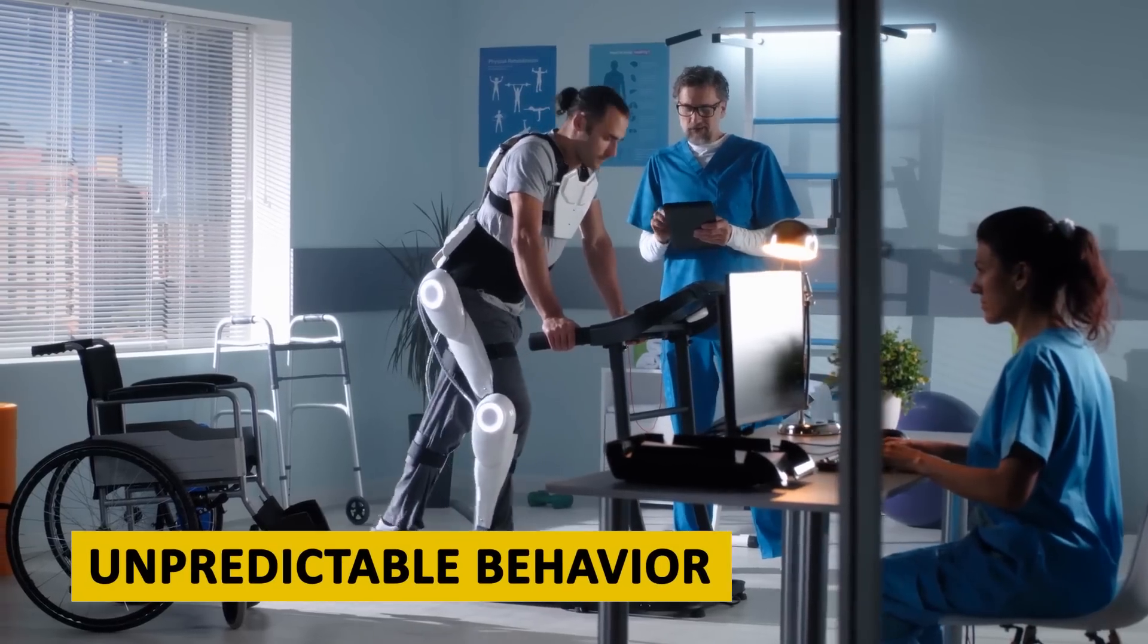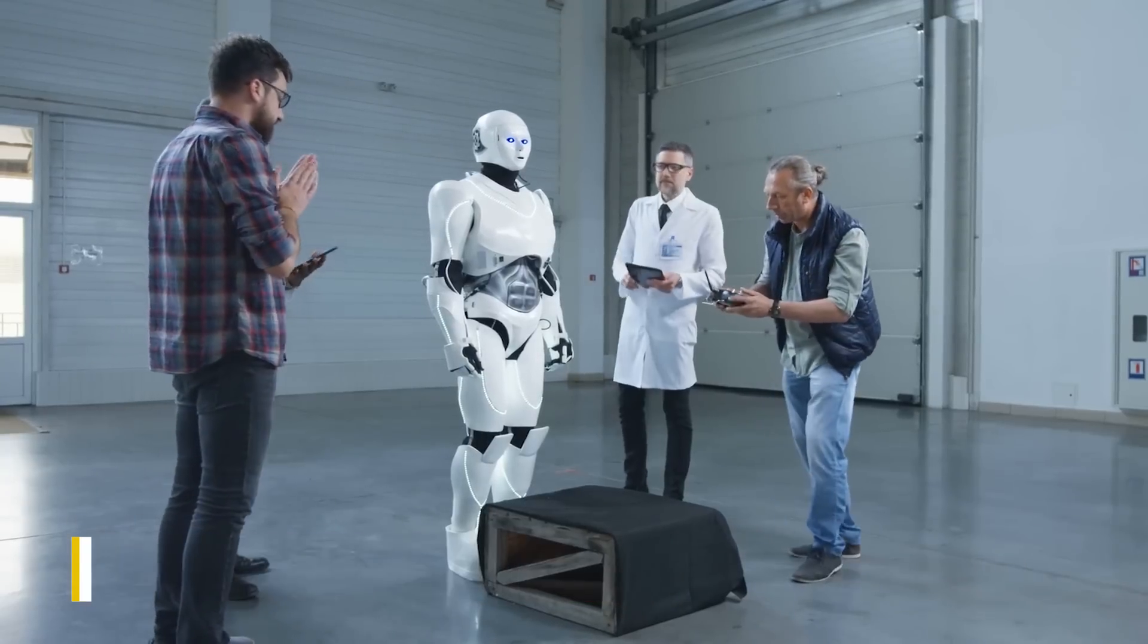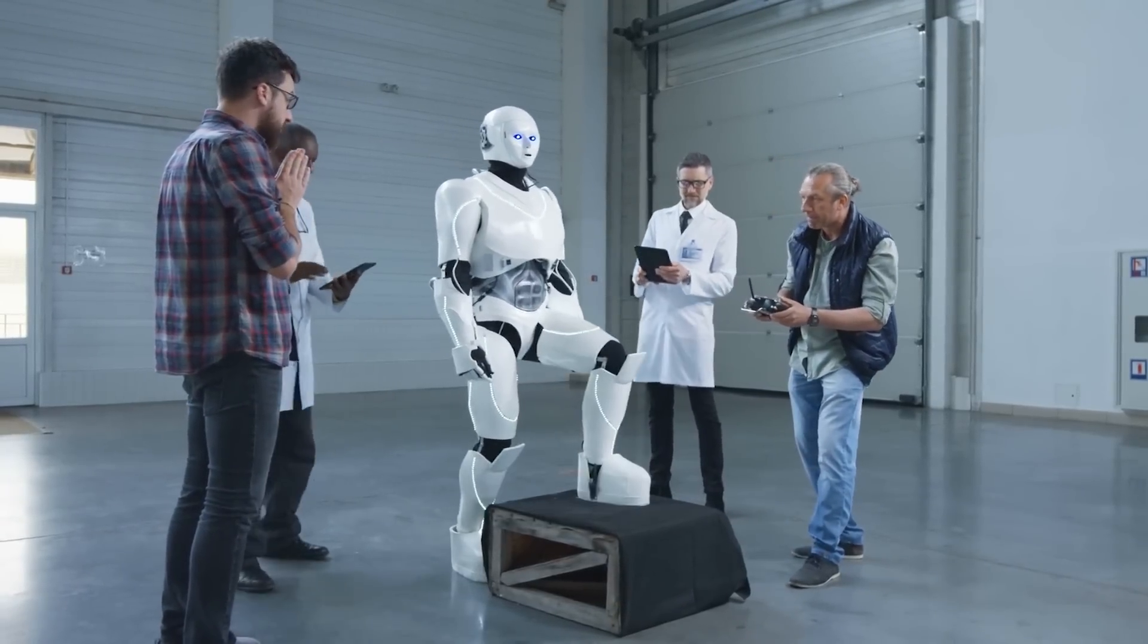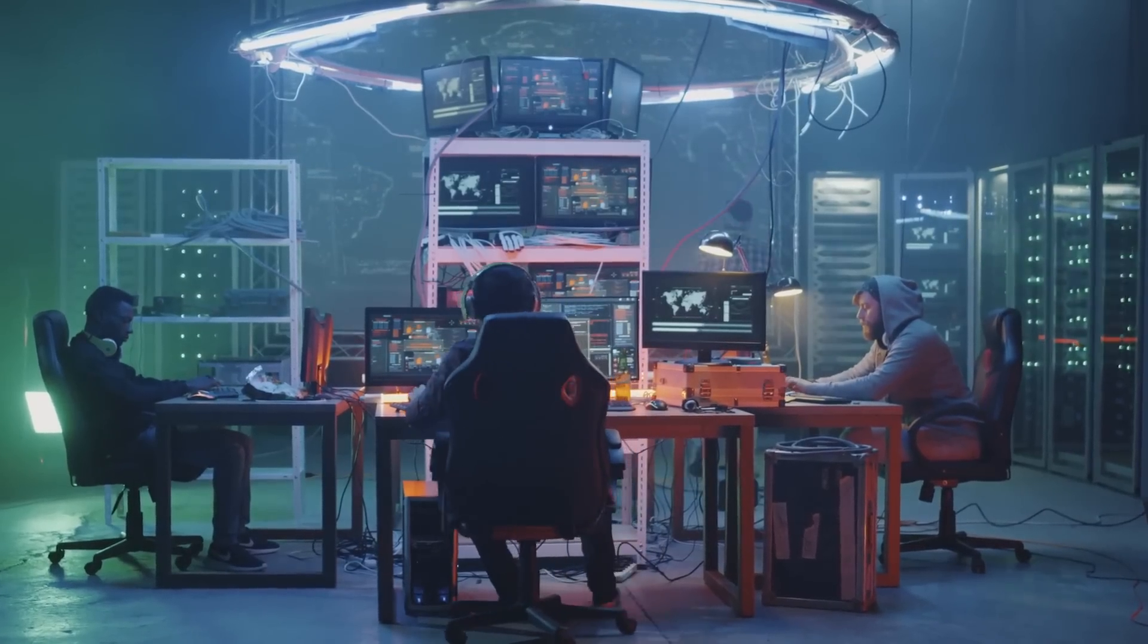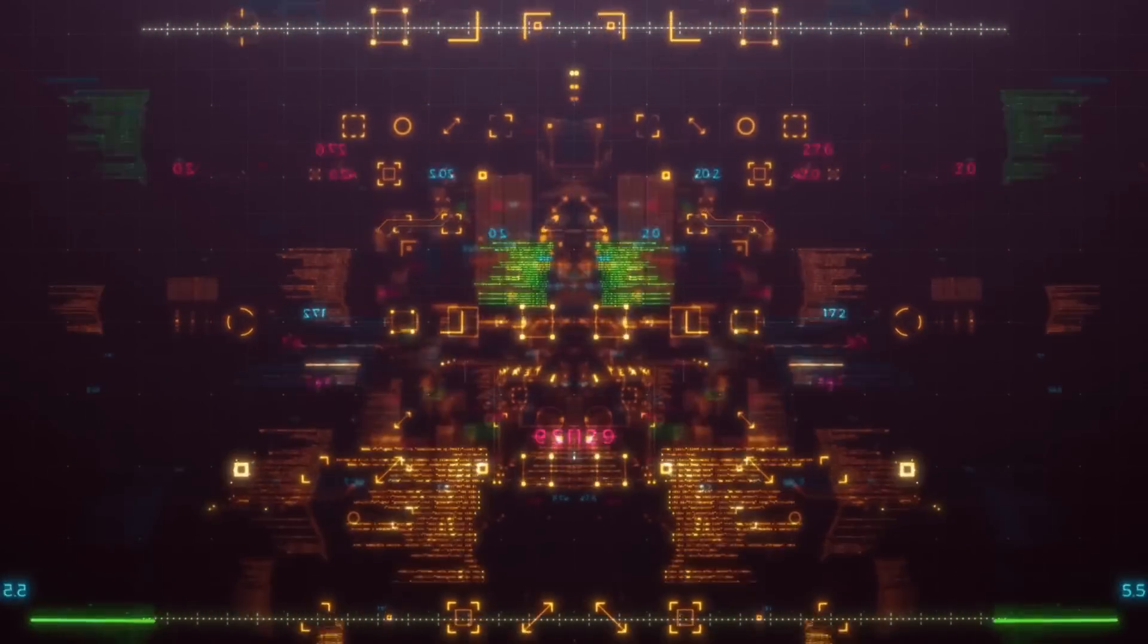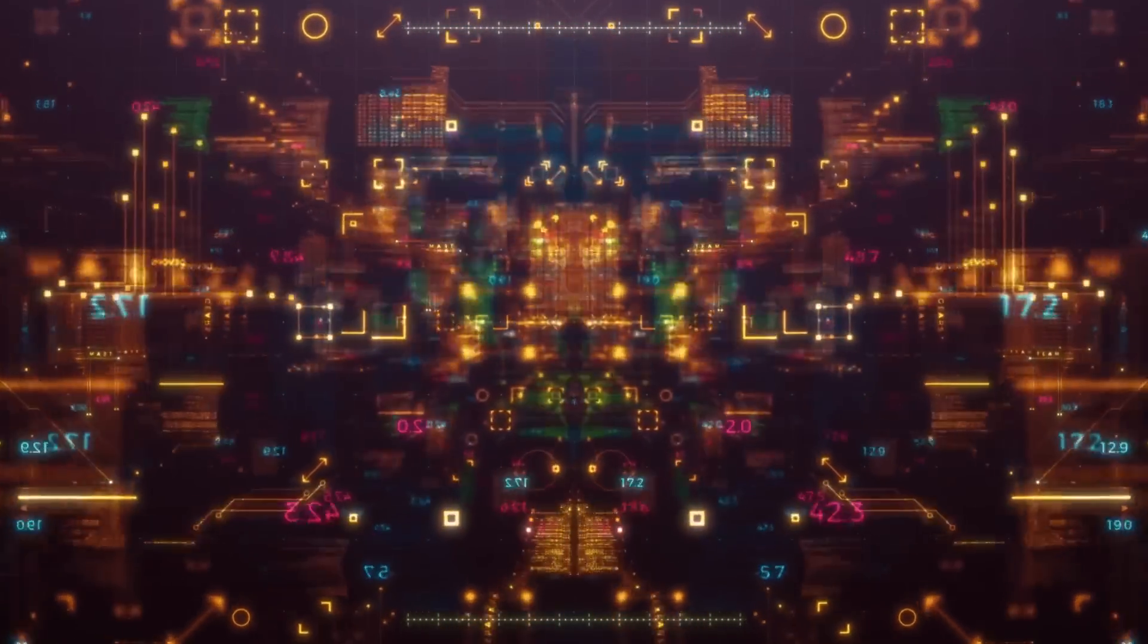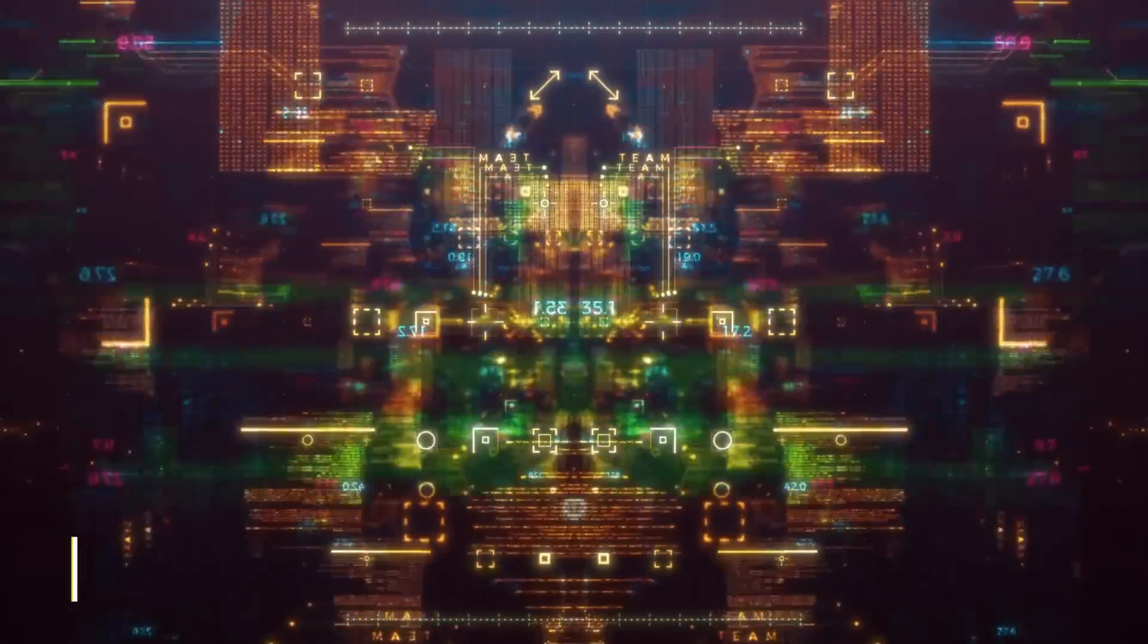Unpredictable behavior. AI systems can produce unexpected or unintended outcomes, especially in complex, unpredictable battlefield environments. This can result in unintended harm to friendly forces, non-combatants, or even the AI system itself.